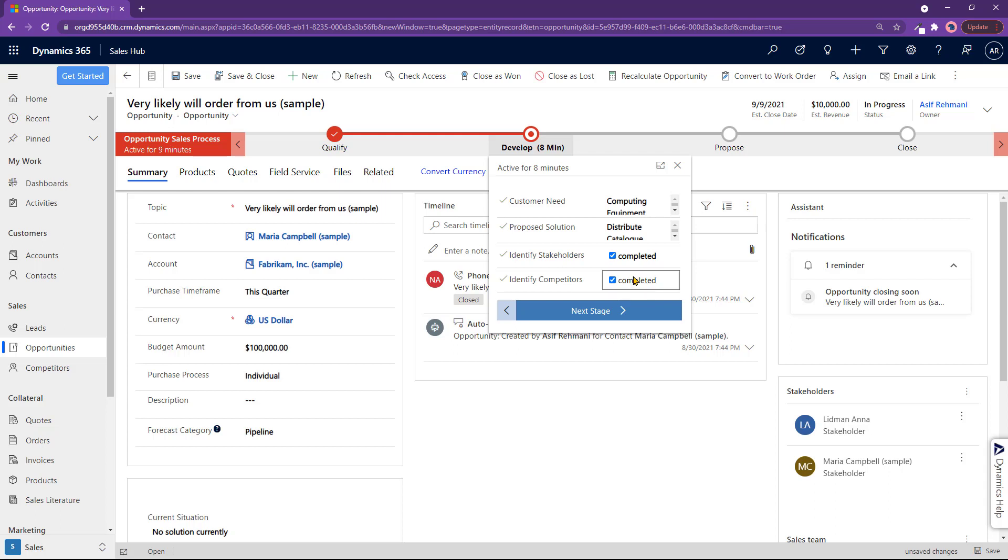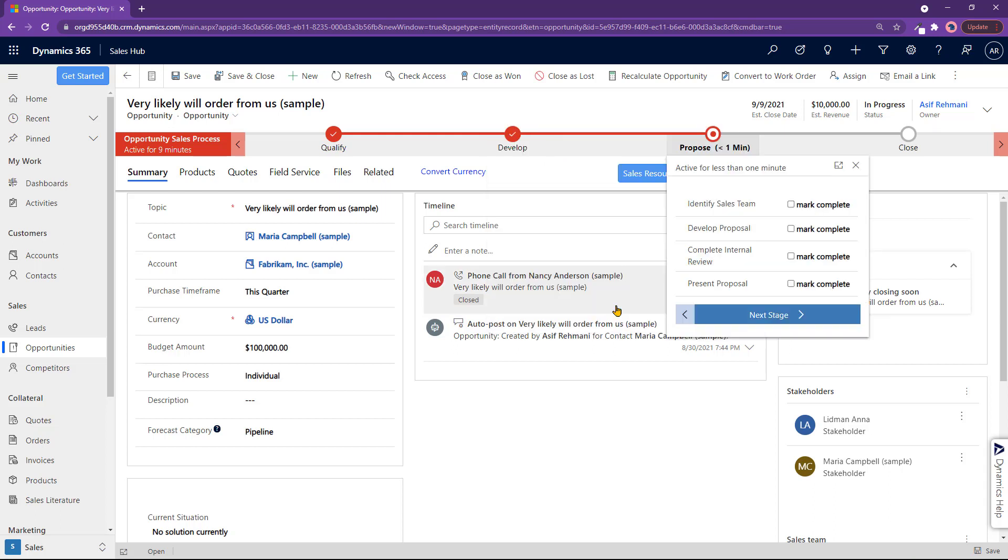Click on next stage. Okay, so now I've gone from develop to propose. And that's how you develop an opportunity.